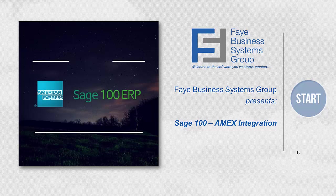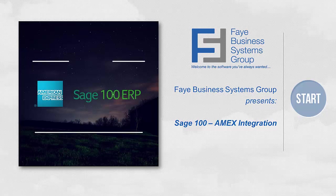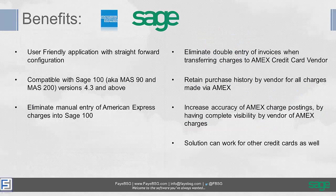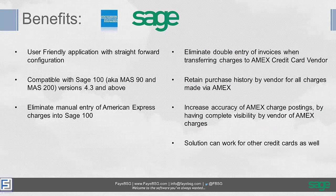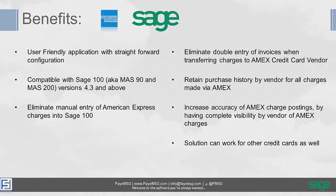I've got a quick PowerPoint on our Sage 100 Amex integration program, and then we'll jump right into a demo. Just a few key things about our integration. It's compatible with Sage 100, versions 4.3 and above.